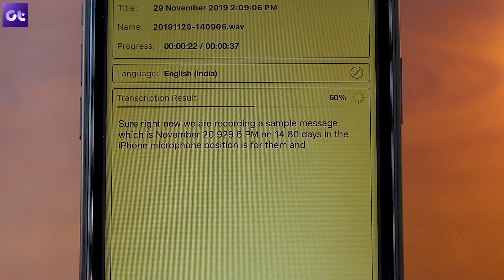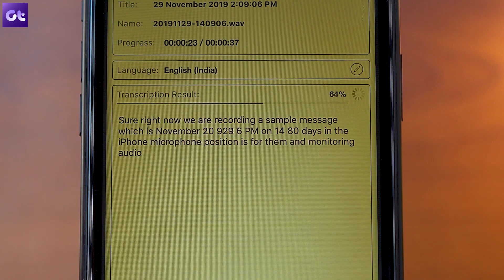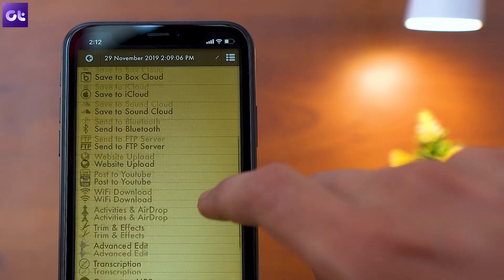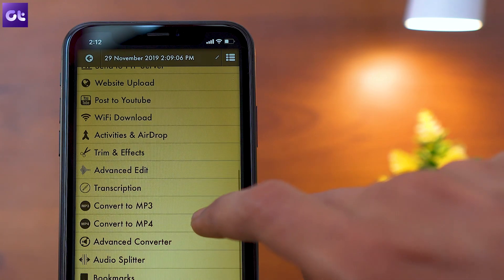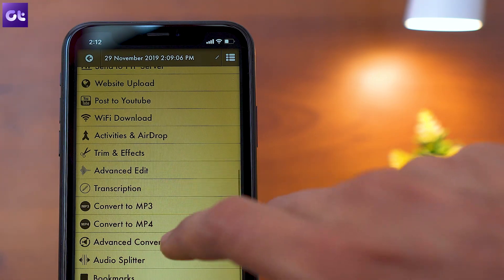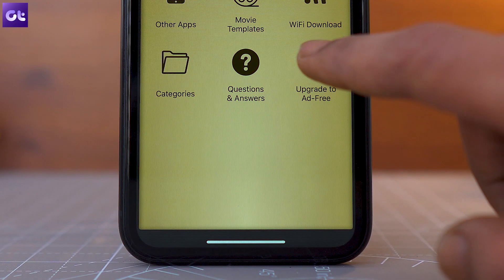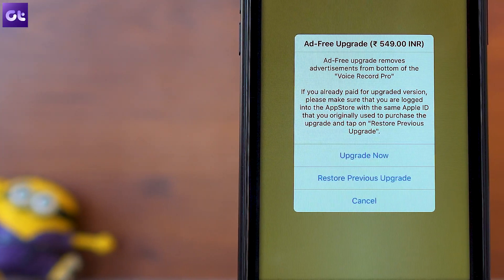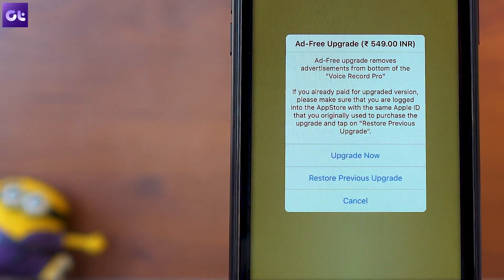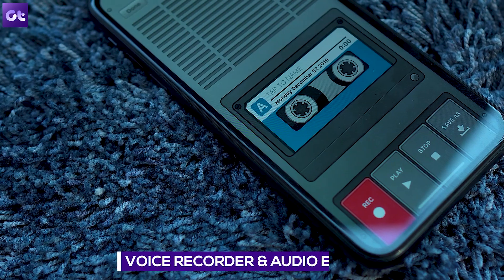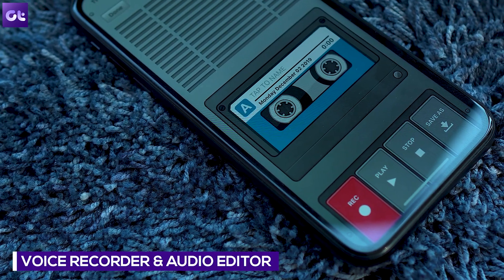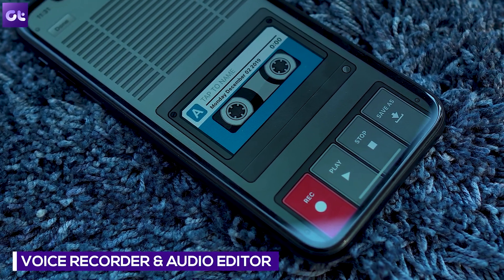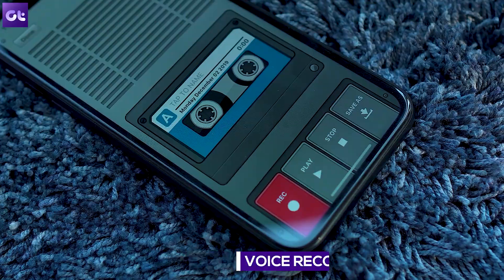There's a built-in MP3 converter with support for color and ID3 tags. Voice Recorder Pro is free but riddled with ads, and you can remove them by paying $6.99.